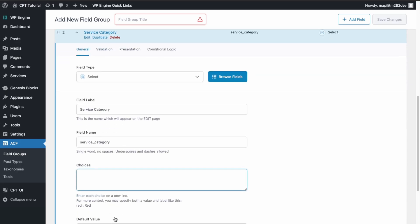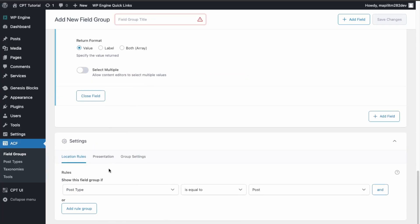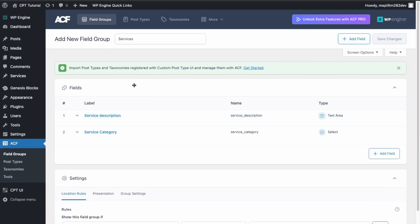Since this is for a dentistry services site, the category should be something broad. We can add options like 'Cosmetic' and 'General'. This is important so that the field appears on our custom post. Just make sure that the post type is set equal to 'service', and then save.